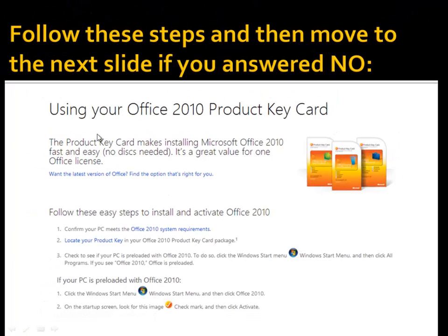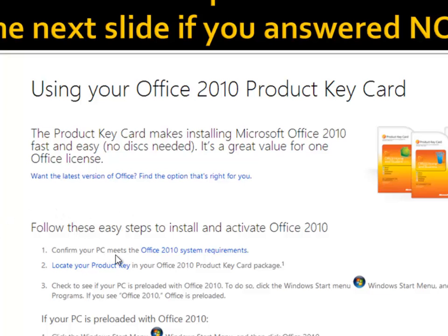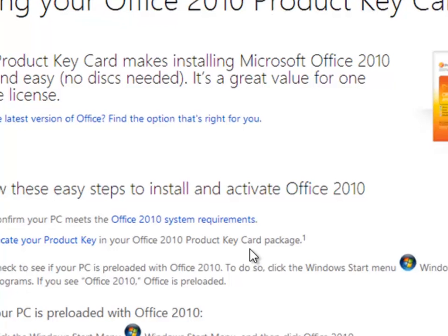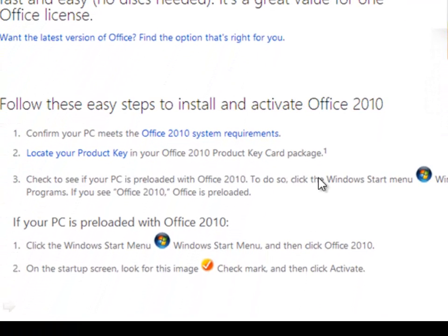When you click that link, you'll be taken to a page showing 'Using your Office 2010 product key card.' The product key you wrote down will be really useful here. Make sure your PC meets the Office 2010 system requirements — this is really a no-brainer because if you already had Office 2010 running before it was erased, you already meet the requirements. Keep your product key close and check to see if Office 2010 is pre-installed, meaning you just need to activate it.